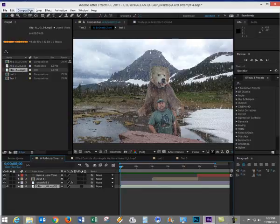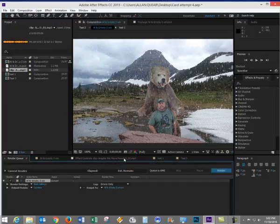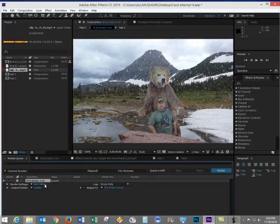So I'll go to Composition, Add to Render Queue. Notice it shows up here. Let's check the settings.